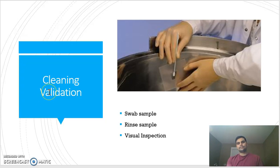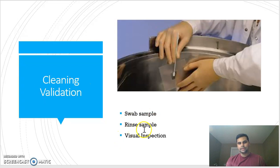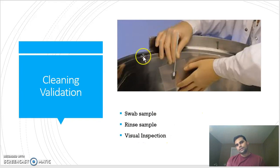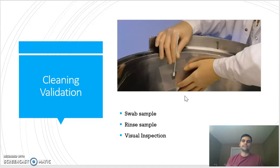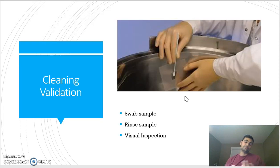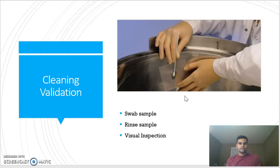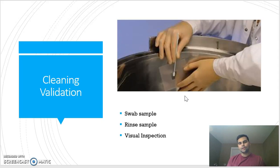For cleaning validation, the key activities include swab sampling, rinse sampling, and visual inspection. You can see this person is doing swab sampling of a cleaned surface. In pharmaceutical or biotech industries we use various bioreactors, blenders for blending, granulators, compressors, and centrifuges — small vessels and big vessels — all made up of materials such as stainless steel that are compatible with our product.